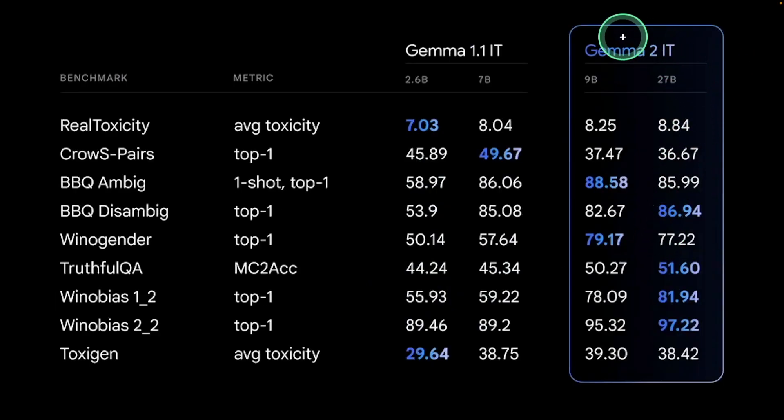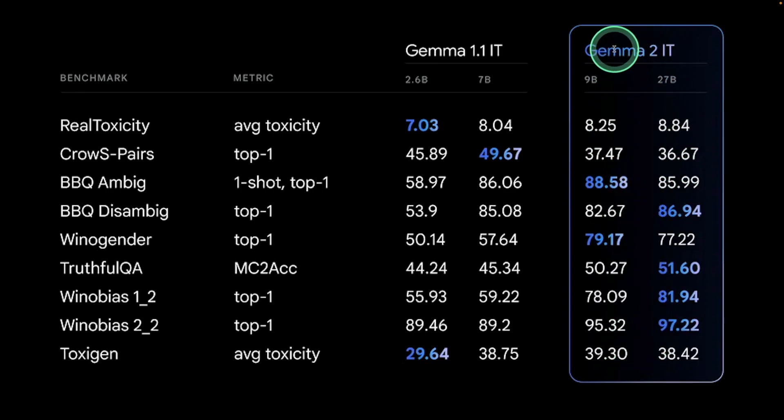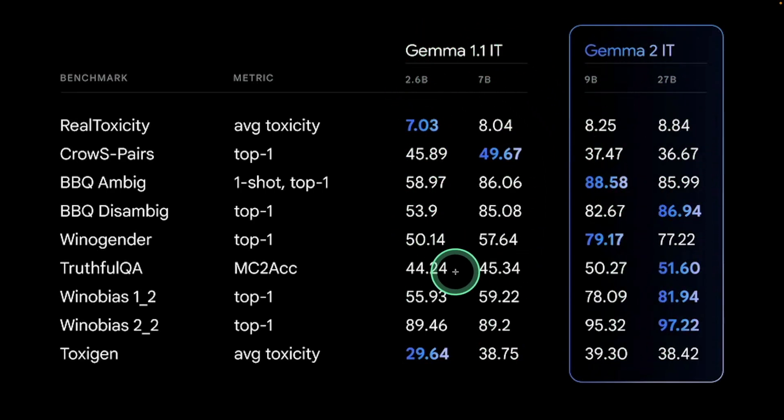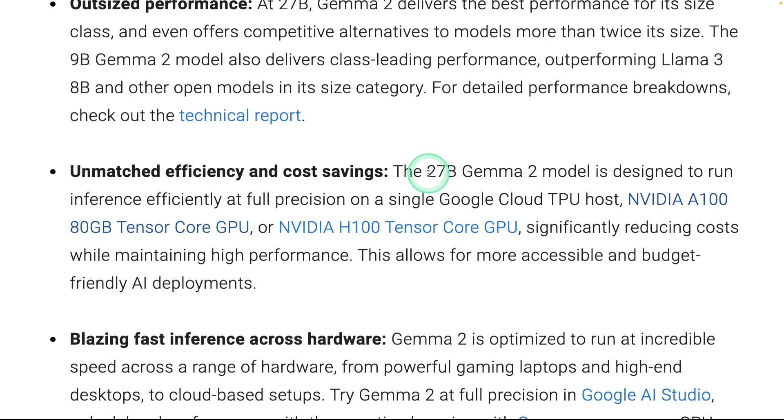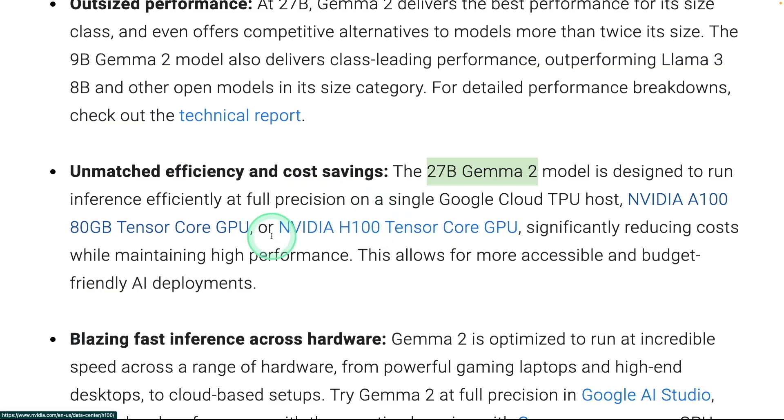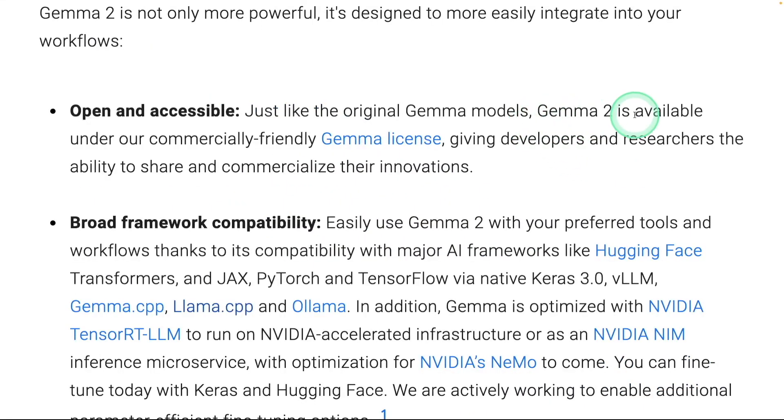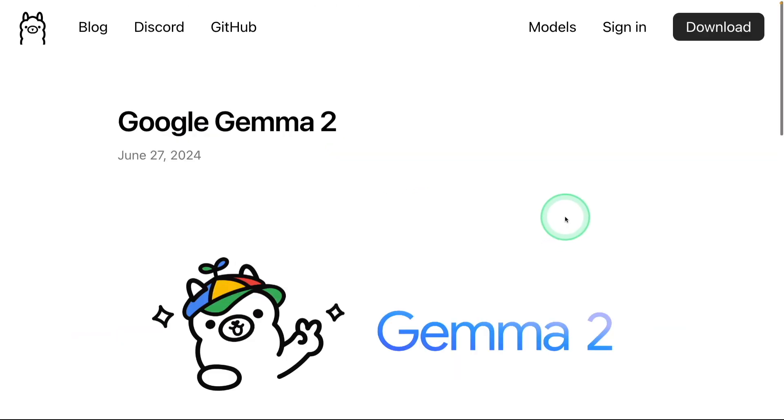The Gemma 2 instruction fine-tuned version is much better than the previous Gemma 1.1. We can run the 27 billion Gemma 2 model on NVIDIA A100 80GB or NVIDIA H100. Gemma 2 is available under commercial friendly Gemma license.